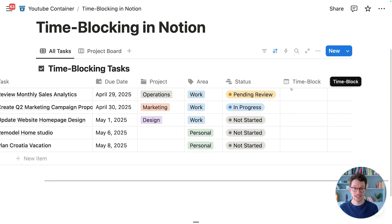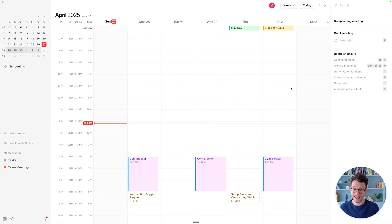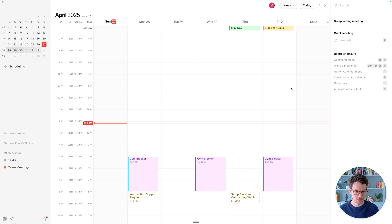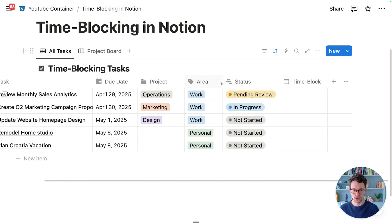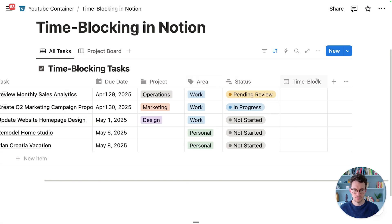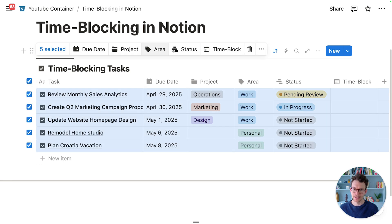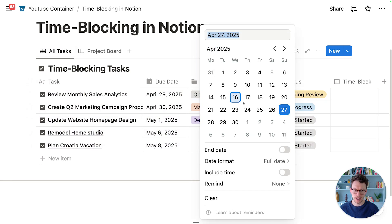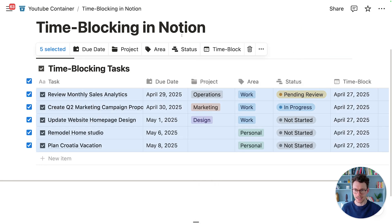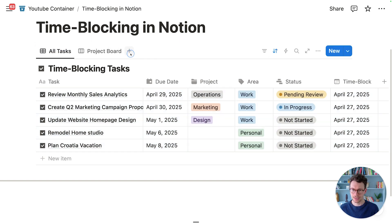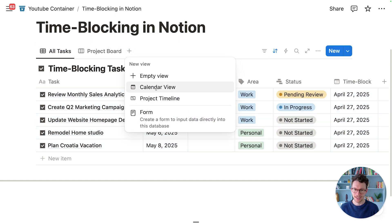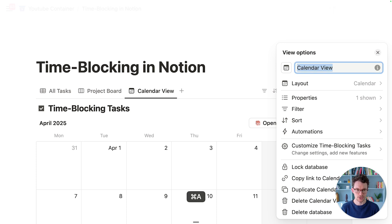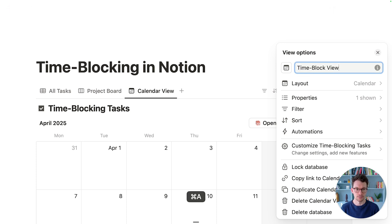The third thing that we need is Notion Calendar. You can time block also without Notion Calendar, but using Notion Calendar will make your life so much easier. If you don't have it, make sure you download Notion Calendar, and then you're good to go. Next, I'm going to take all my tasks here and quickly select all of them, and then for the time block, I'm going to set just in today's date so we all have them here right now.